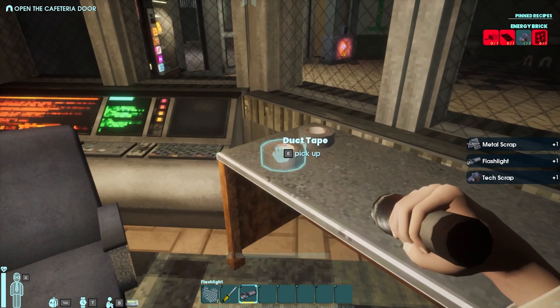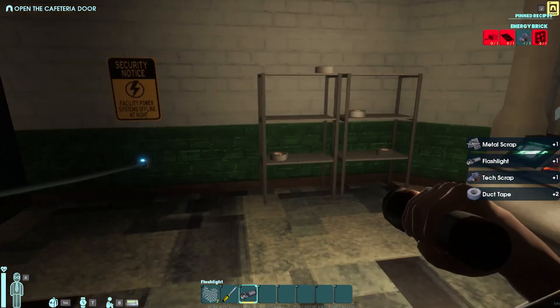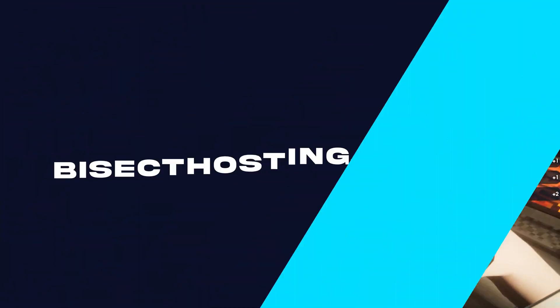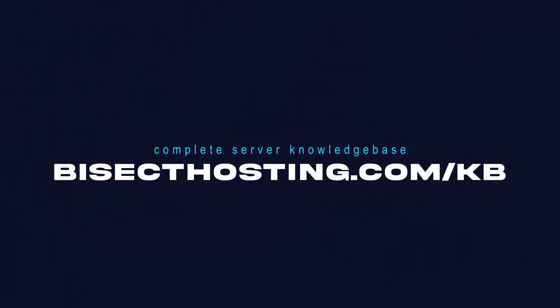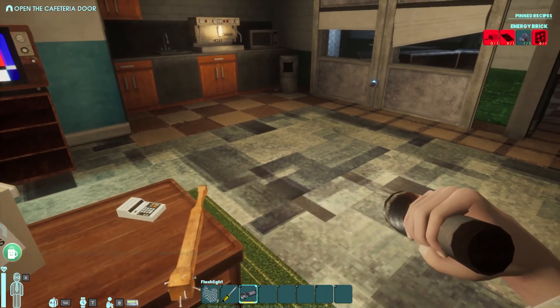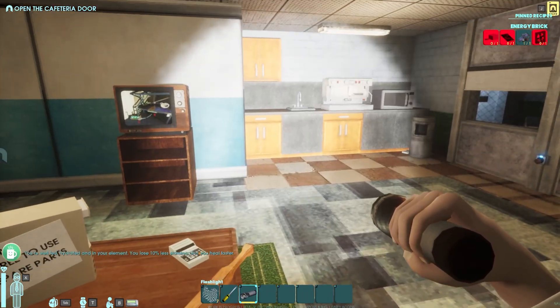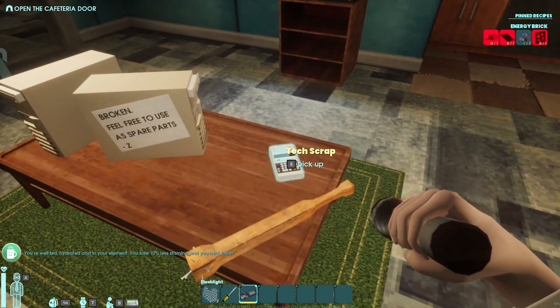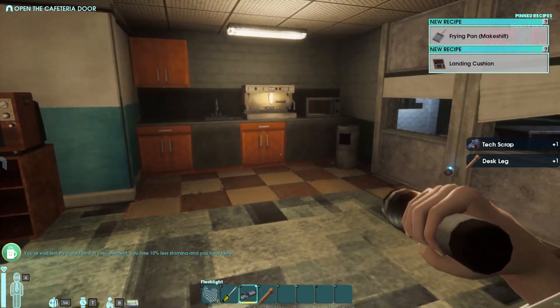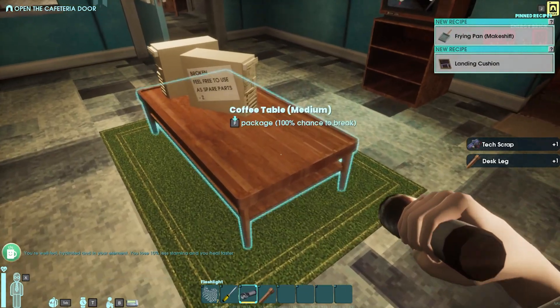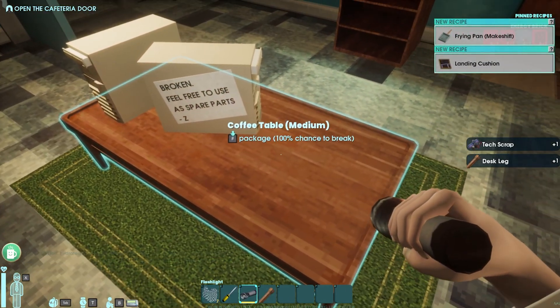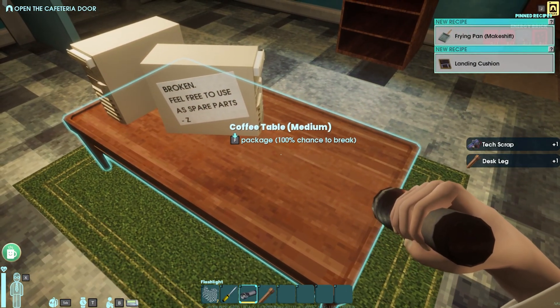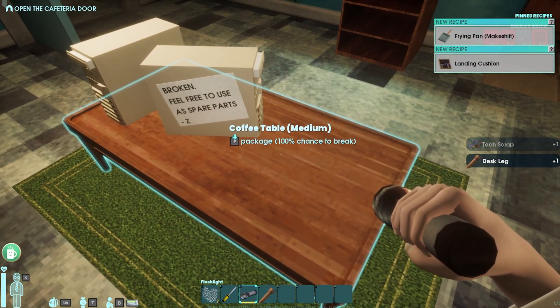If you have any questions, check out our knowledge base at bisecthosting.com/KB, or you can submit a support ticket on our website. If this guide was helpful, make sure you hit that like button, subscribe for more content like this, comment down below which guide you would like to see next, and we'll see you around.